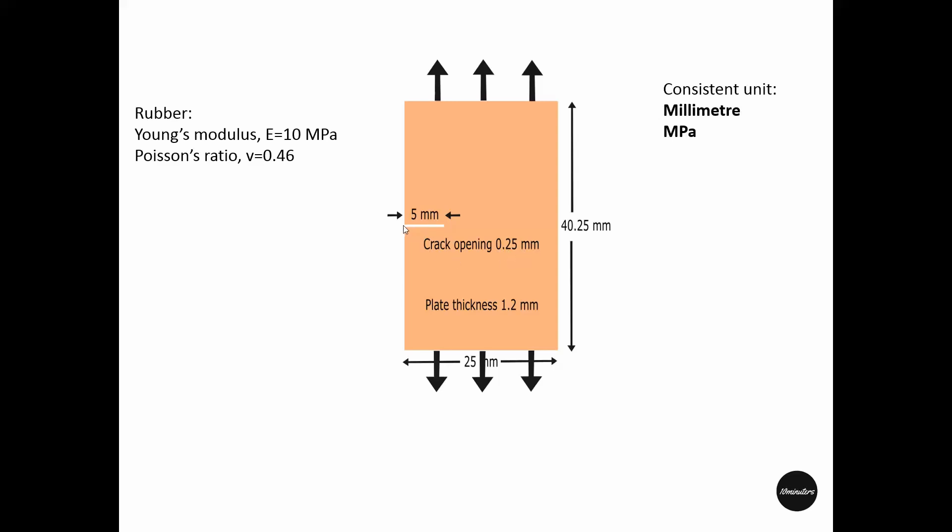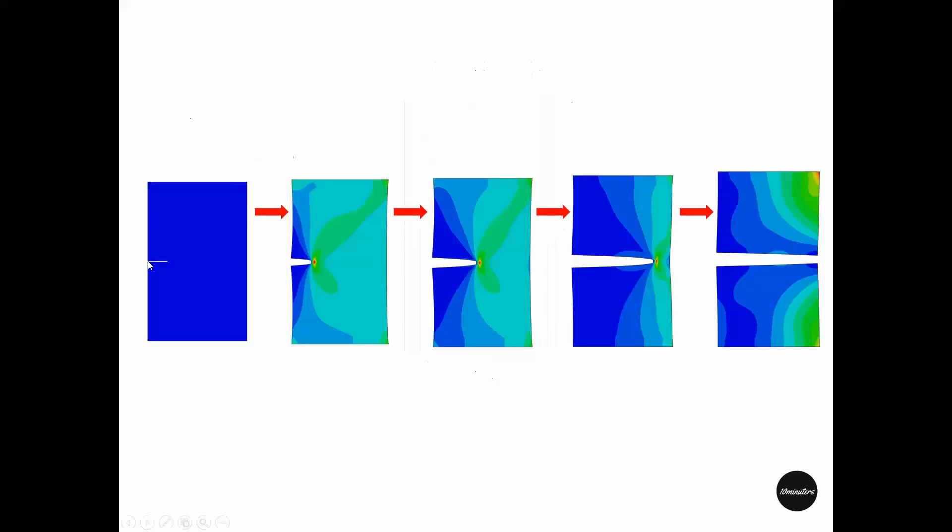This means these two crack edges are 0.25 mm away. We want to model the crack growth using cohesive zone model such that this initial crack grows and eventually fails.